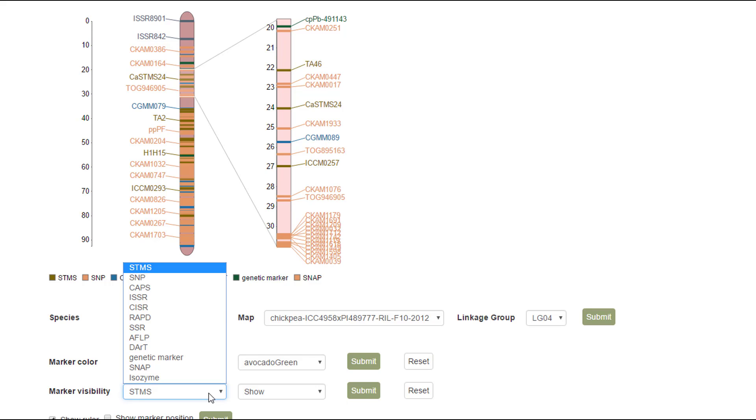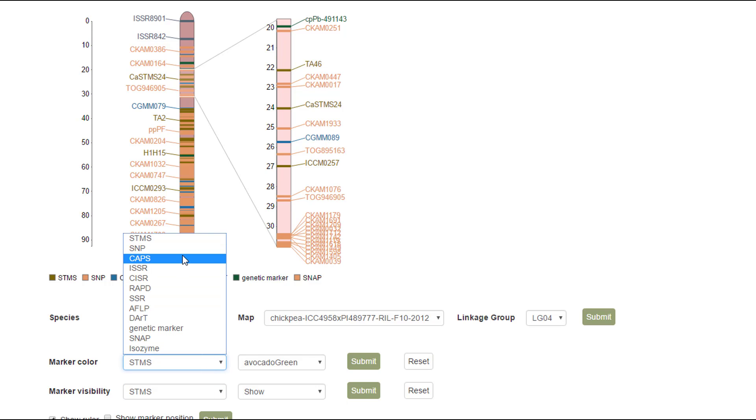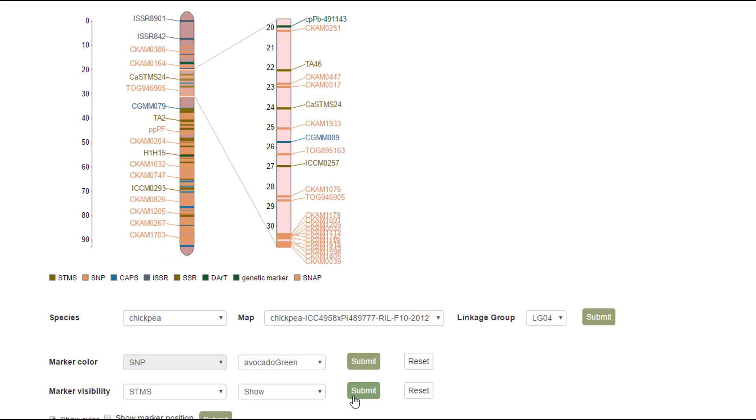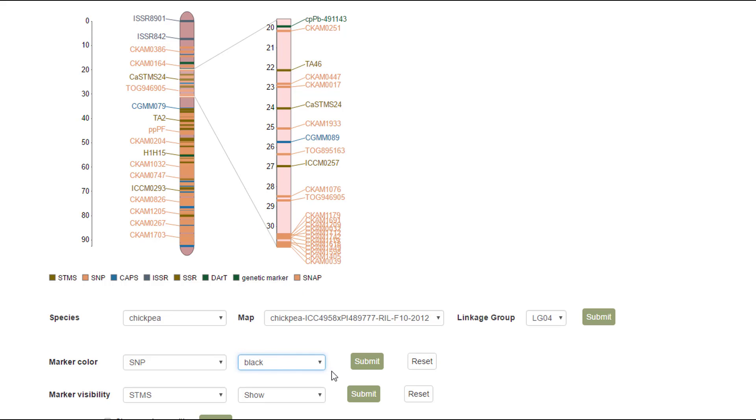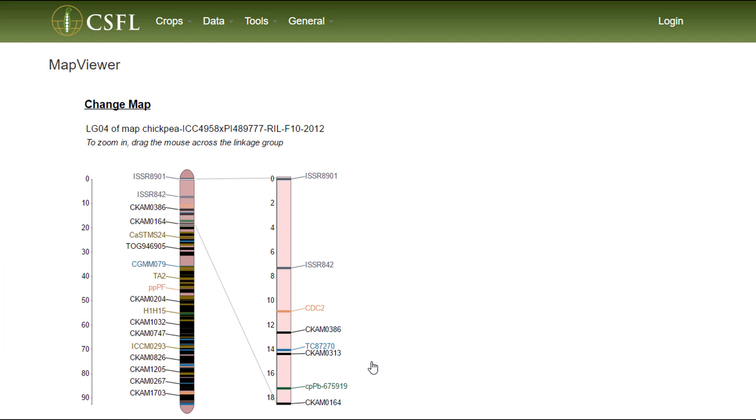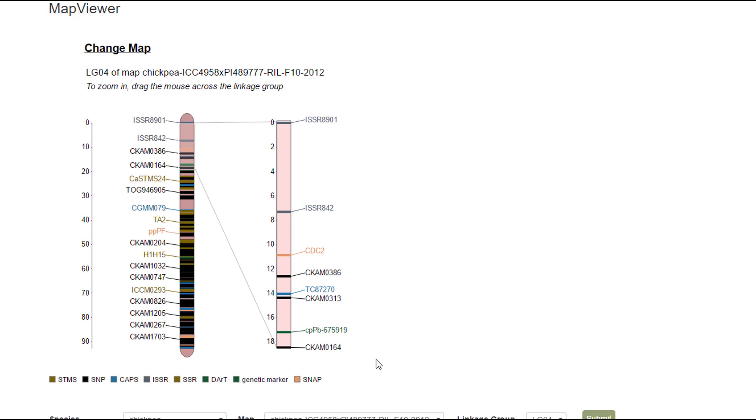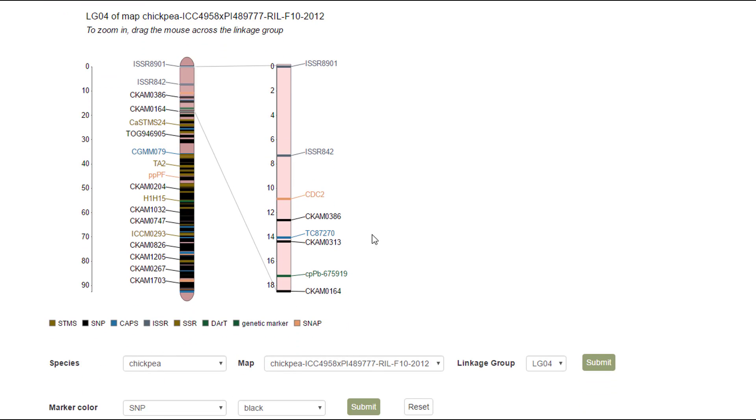So let's say we want to change the color of the SNP markers. We just select SNP and then pick a different color. It's very important to hit the submit button in order to see the changes. You can see now that the SNP markers are black.